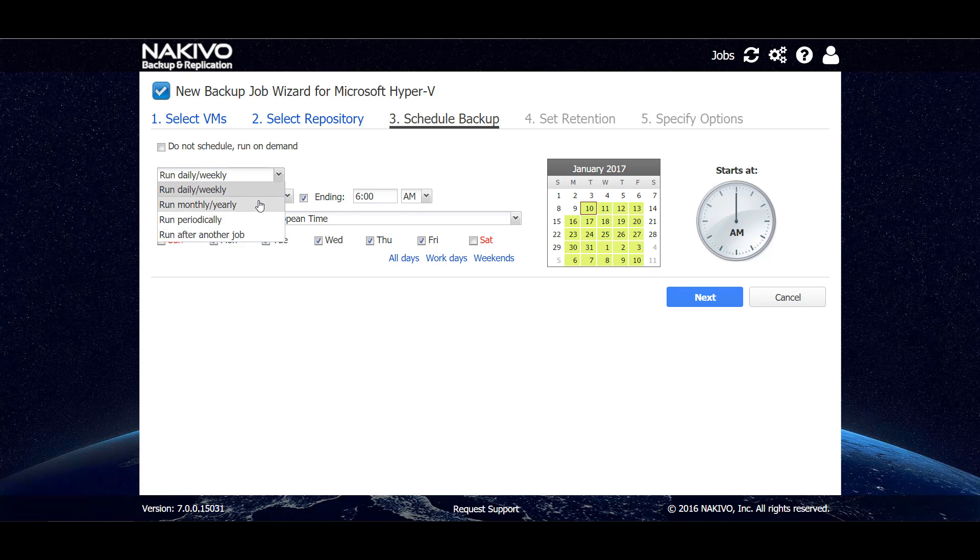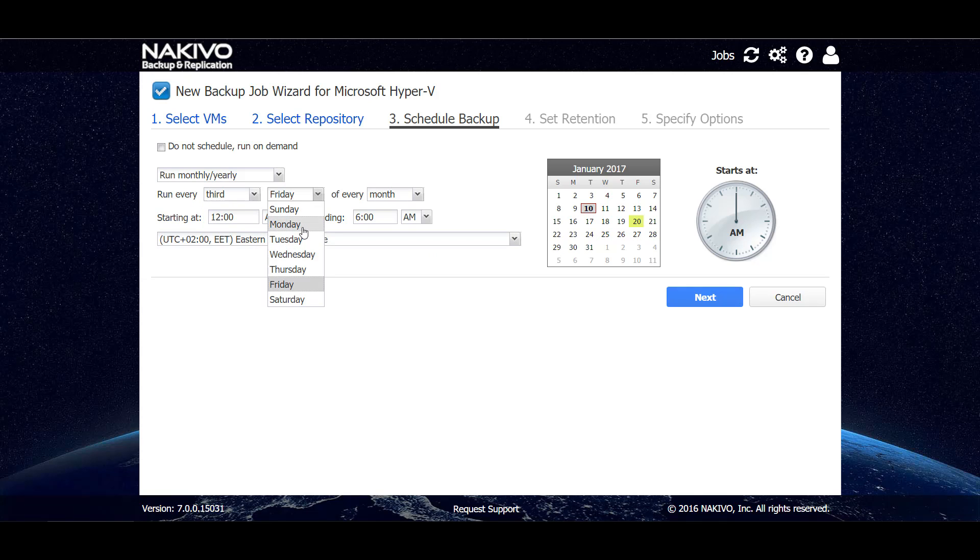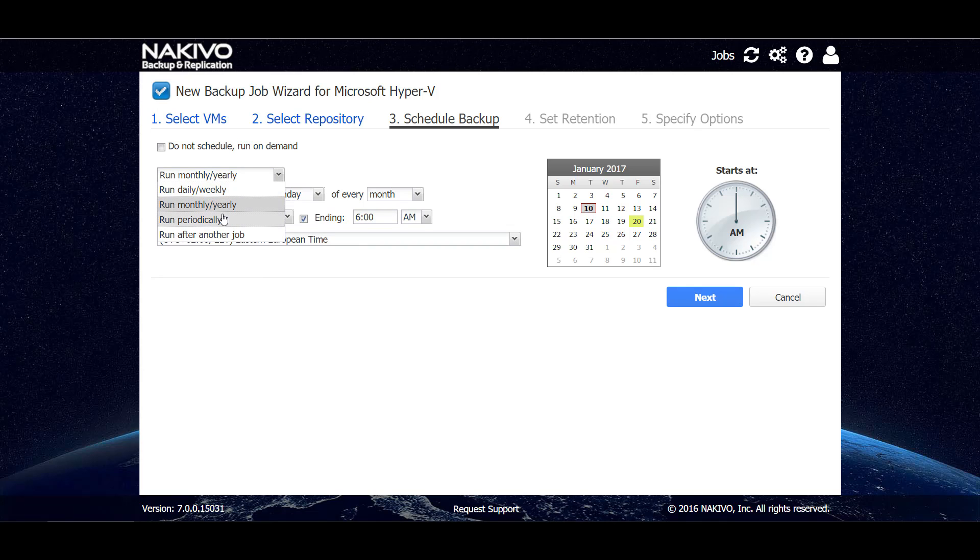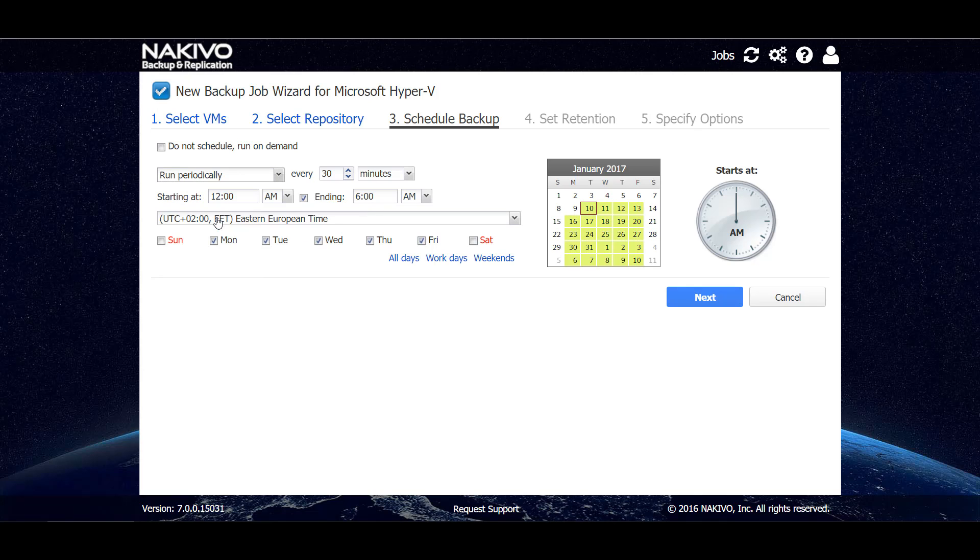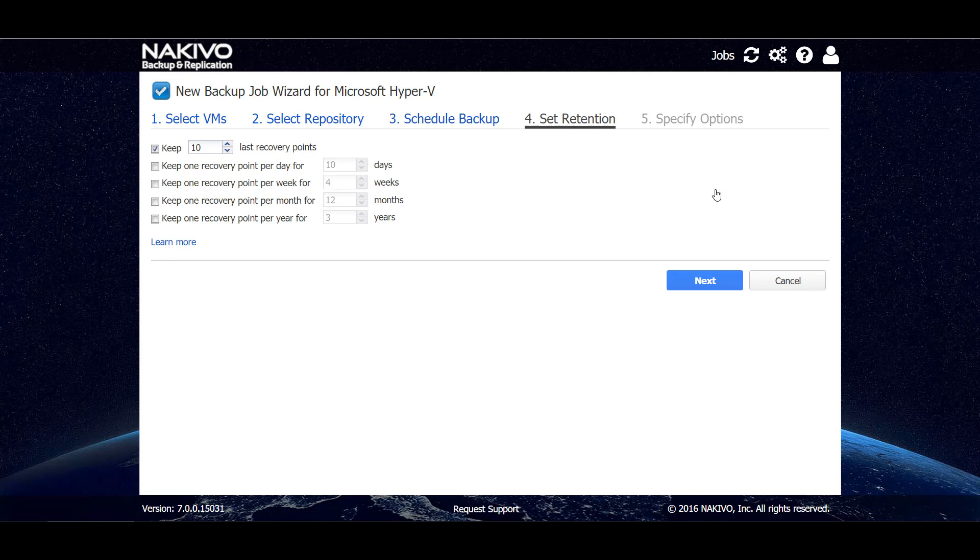We can also change the schedule to be monthly and let's say run the job on every third Monday of every month, or we can run the job periodically as often as every five minutes, or we can choose not to have any schedule and only trigger the job manually. Let's go with this one. Go to the next step.